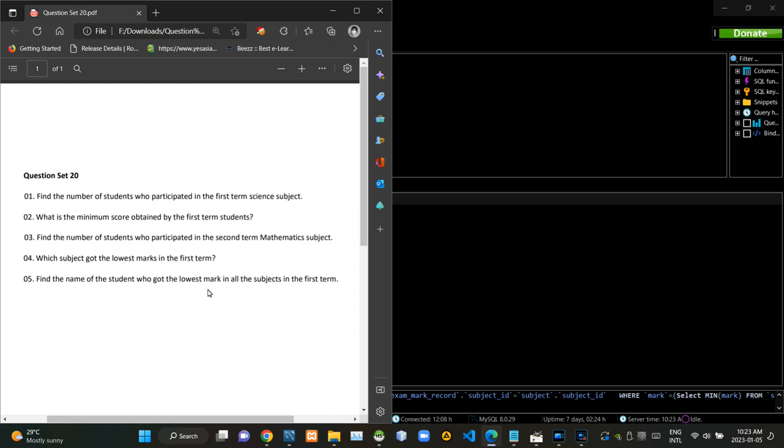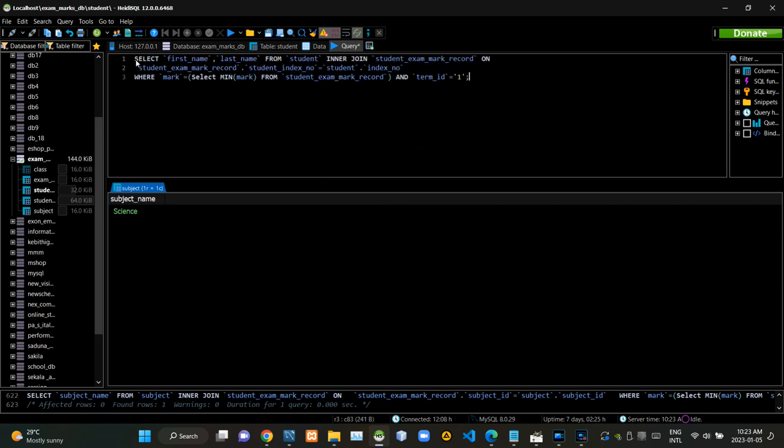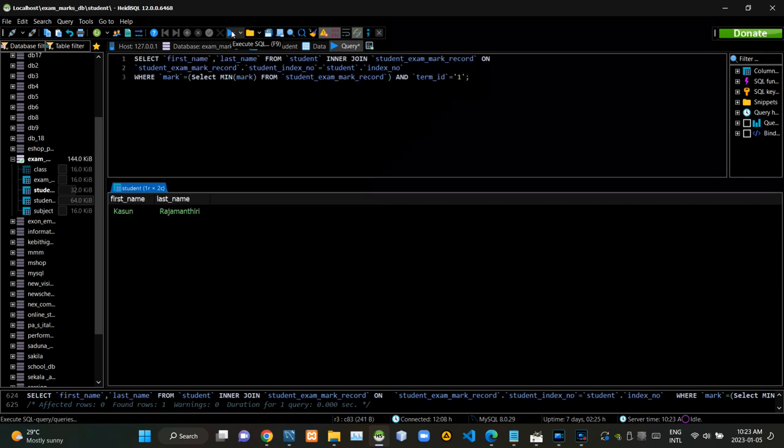Then we have to write a query statement to find the student with lowest marks for all the subjects in the first term. Now I am executing this query statement like this.